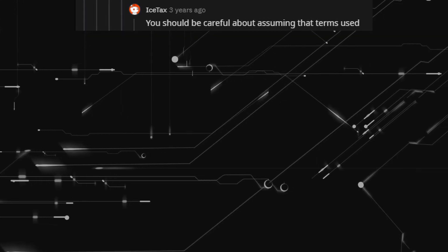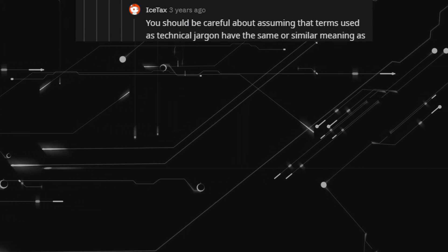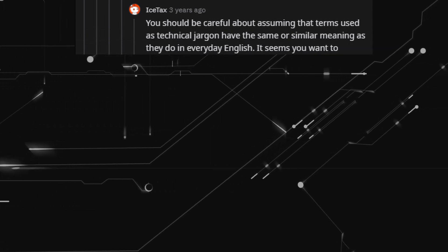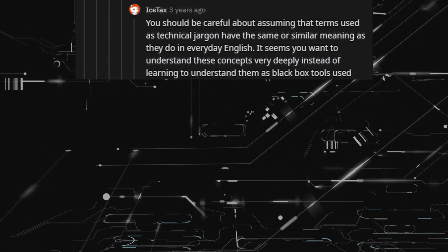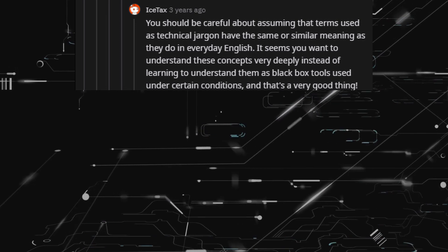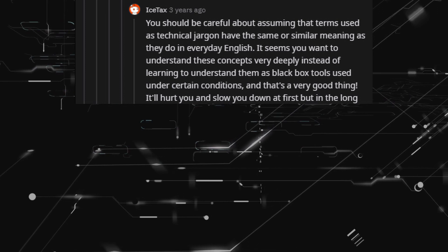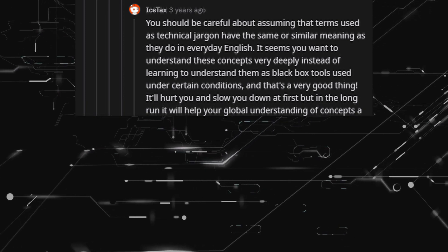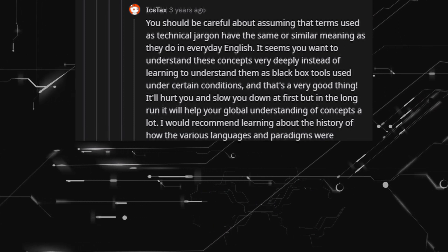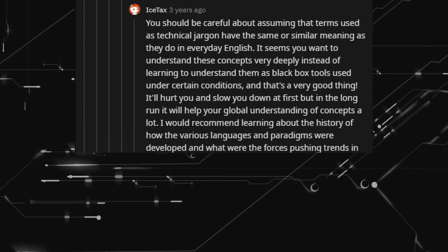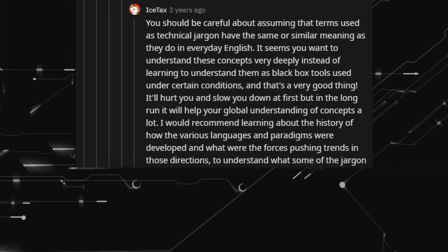You should be careful about assuming that terms used as technical jargon have the same or similar meaning as they do in everyday English. It seems you want to understand these concepts very deeply instead of learning to understand them as black box tools used under certain conditions — and that's a very good thing. It'll hurt you and slow you down at first, but in the long run it will help your global understanding of concepts a lot. I would recommend learning about the history of how the various languages and paradigms were developed and what forces were pushing trends in those directions to understand what some of the jargon really means.